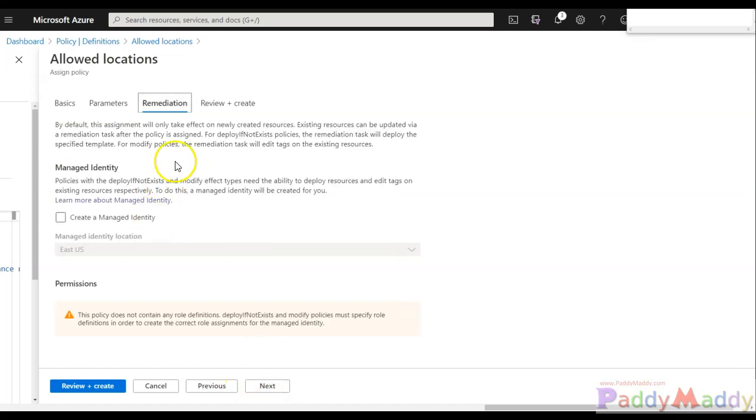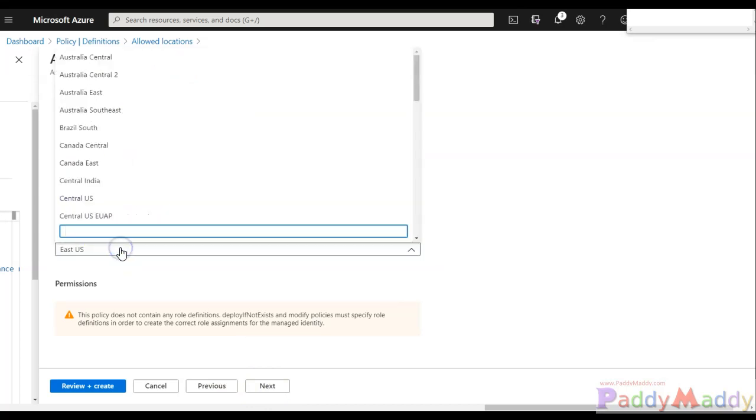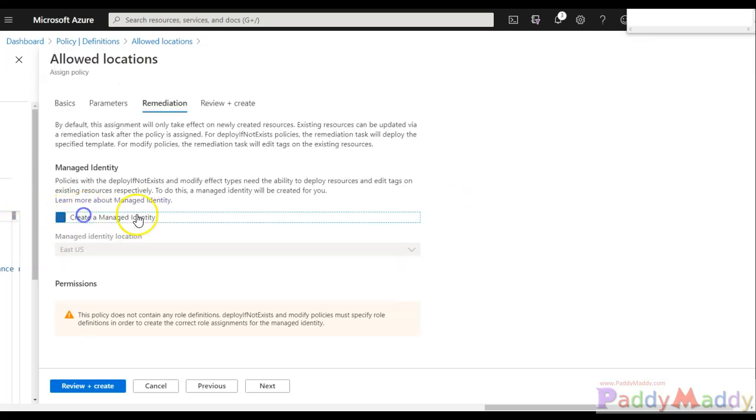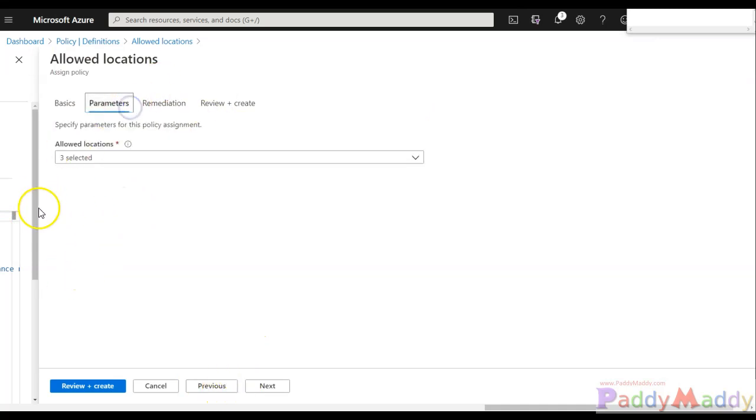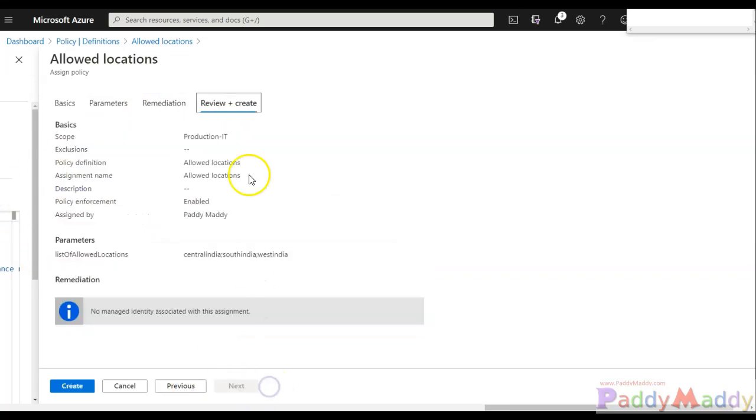If you're looking for the remediation as we talked in the previous lectures, you can even identify and create the required remediation, but I'm not going to do this for now. I'll just have to demonstrate this specific to the allowed location. So I don't have any other virtual machines also, so I don't want to do it. So click on next and review and create.